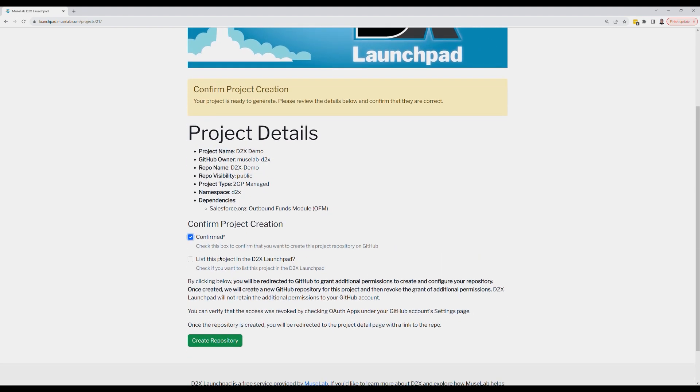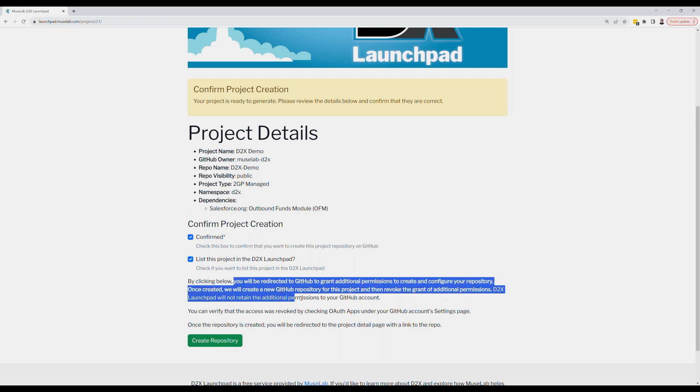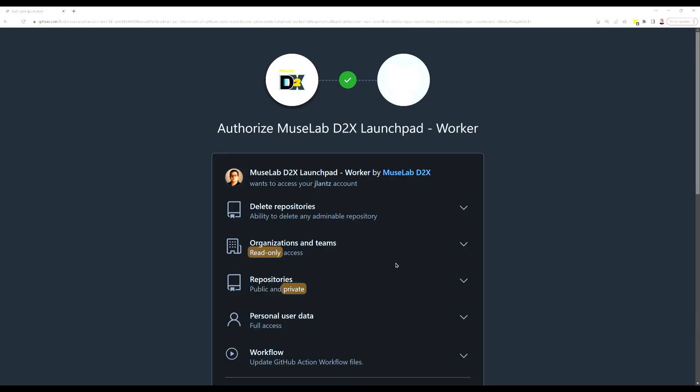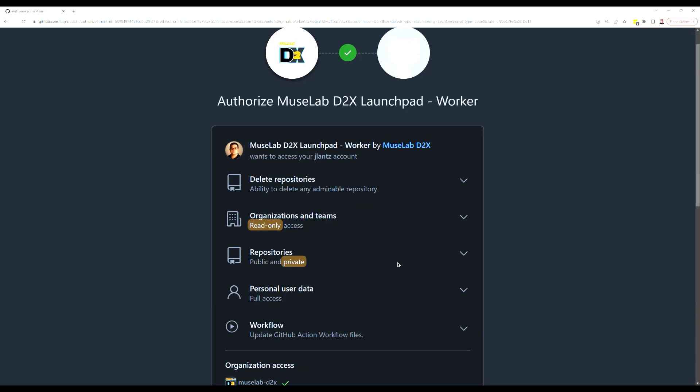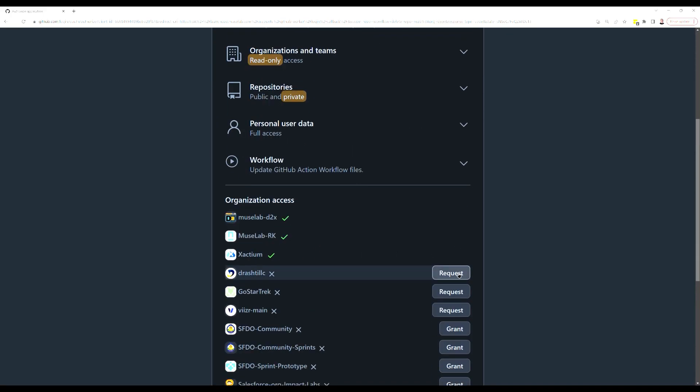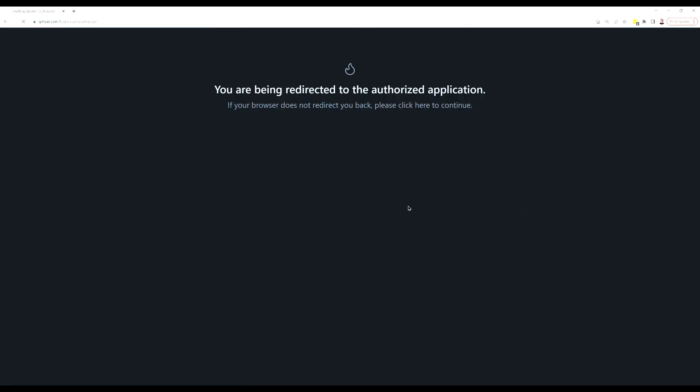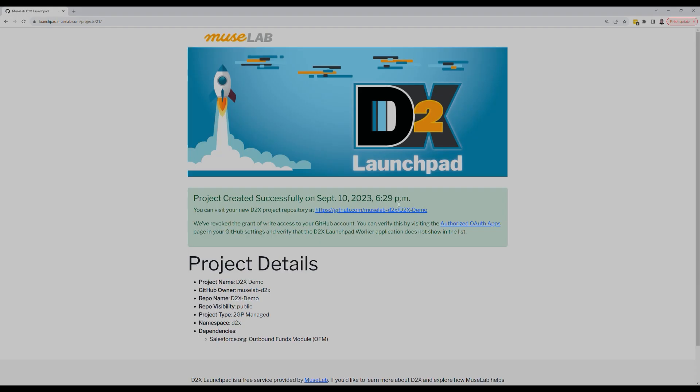Let's go ahead and confirm and list our project in D2X Launchpad. When we click create repository, we're asked for elevated GitHub permissions. D2X needs this to create your repository, but it only uses these permissions temporarily and deletes and revokes the grant as soon as the project is created.